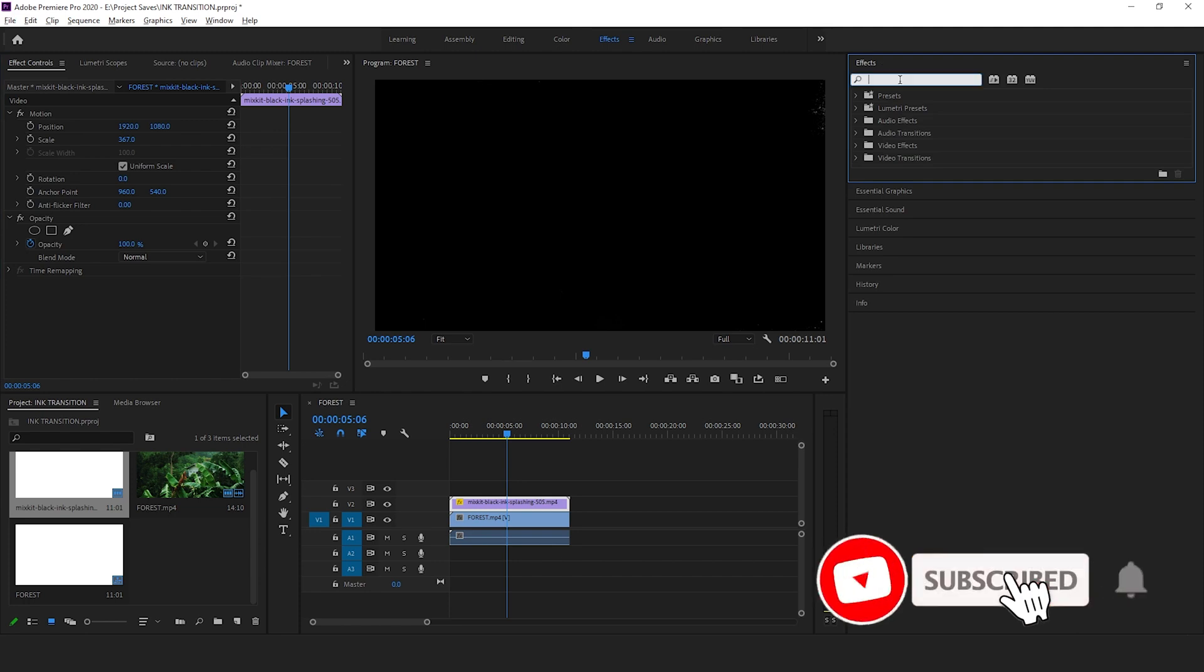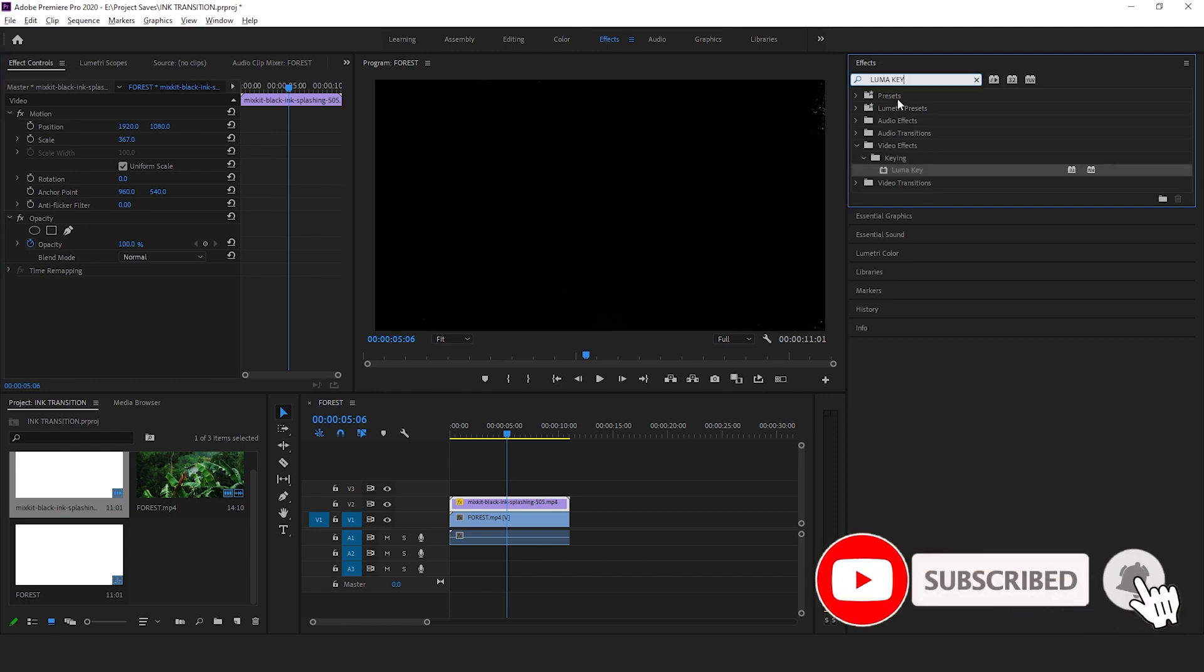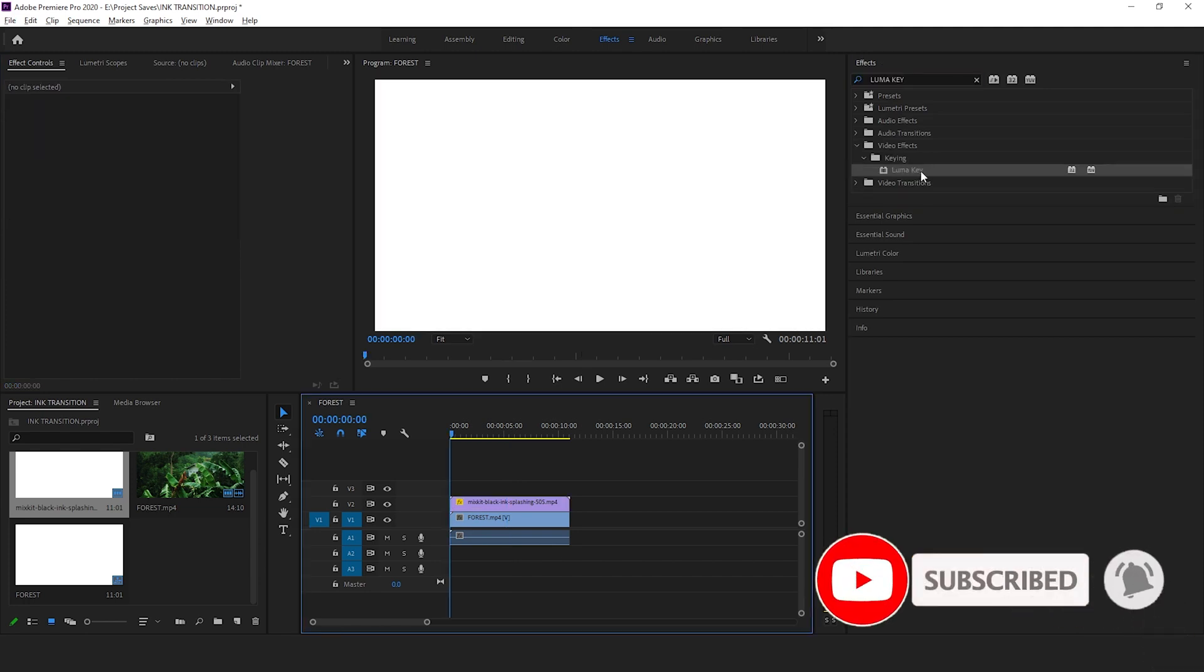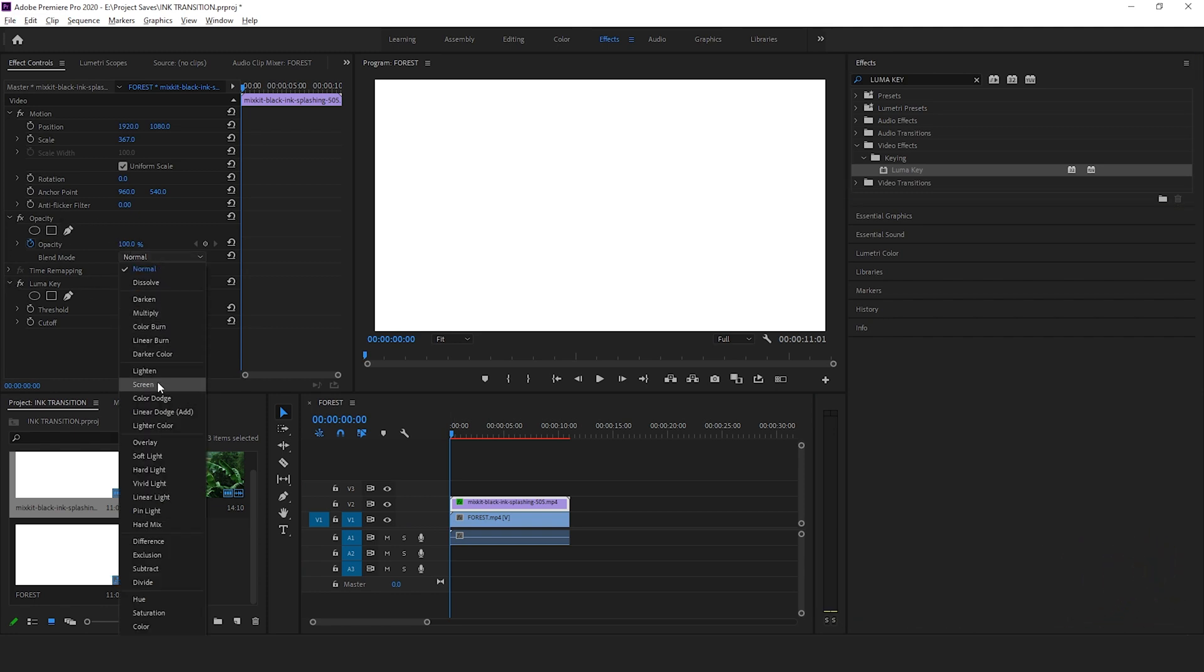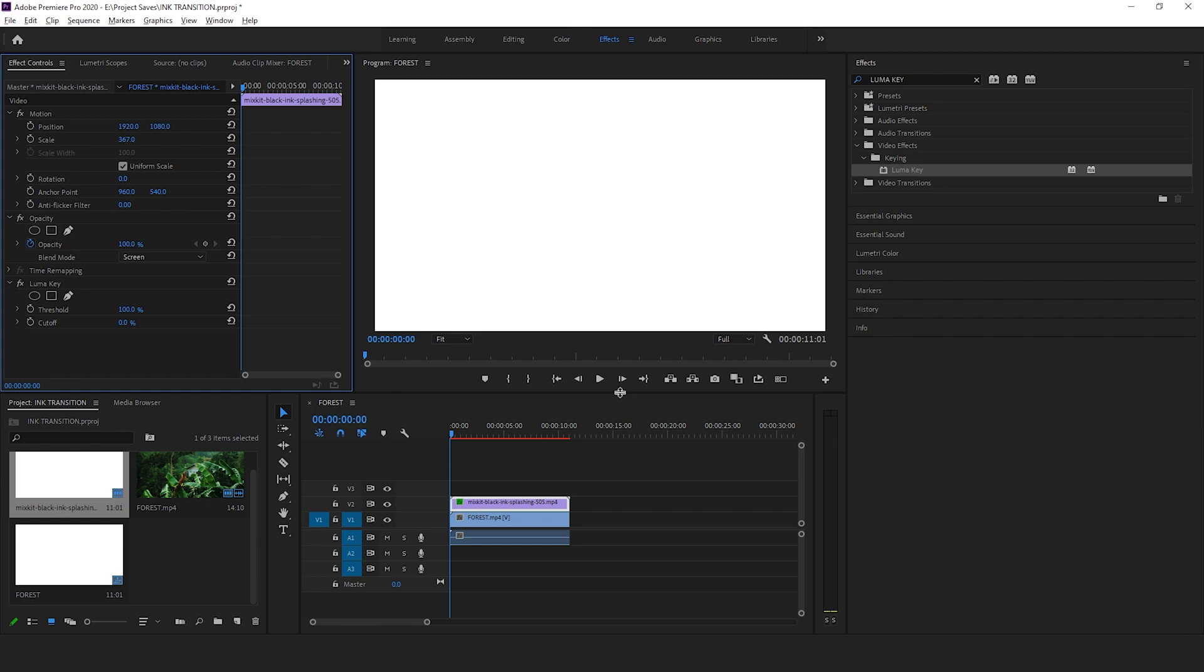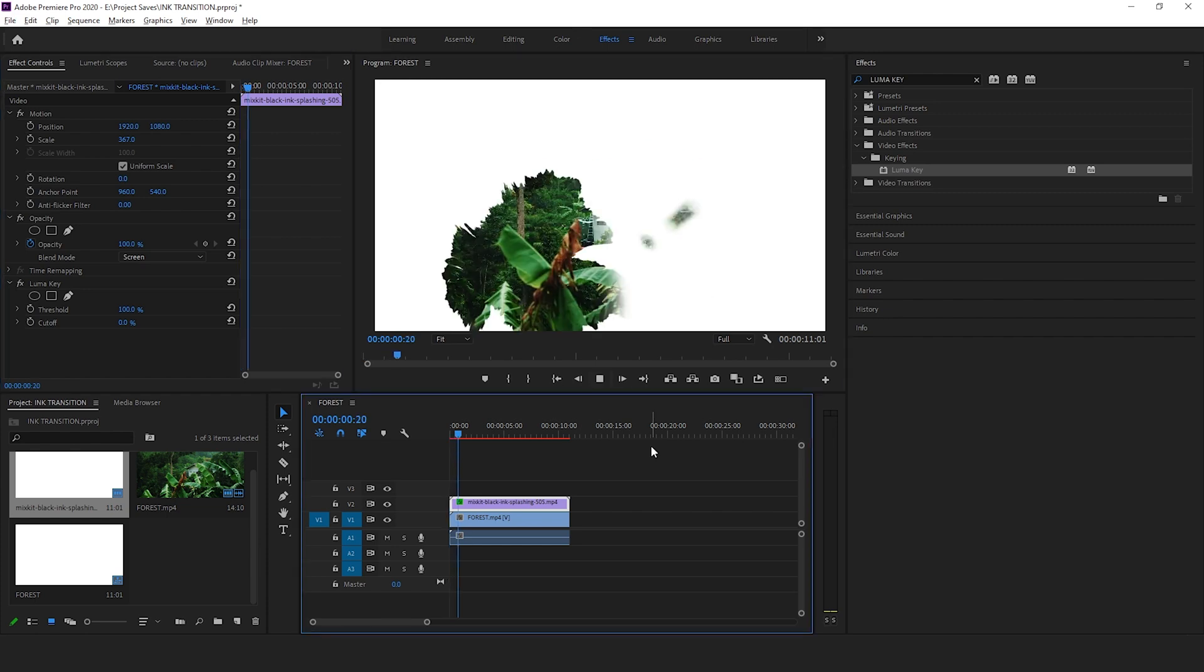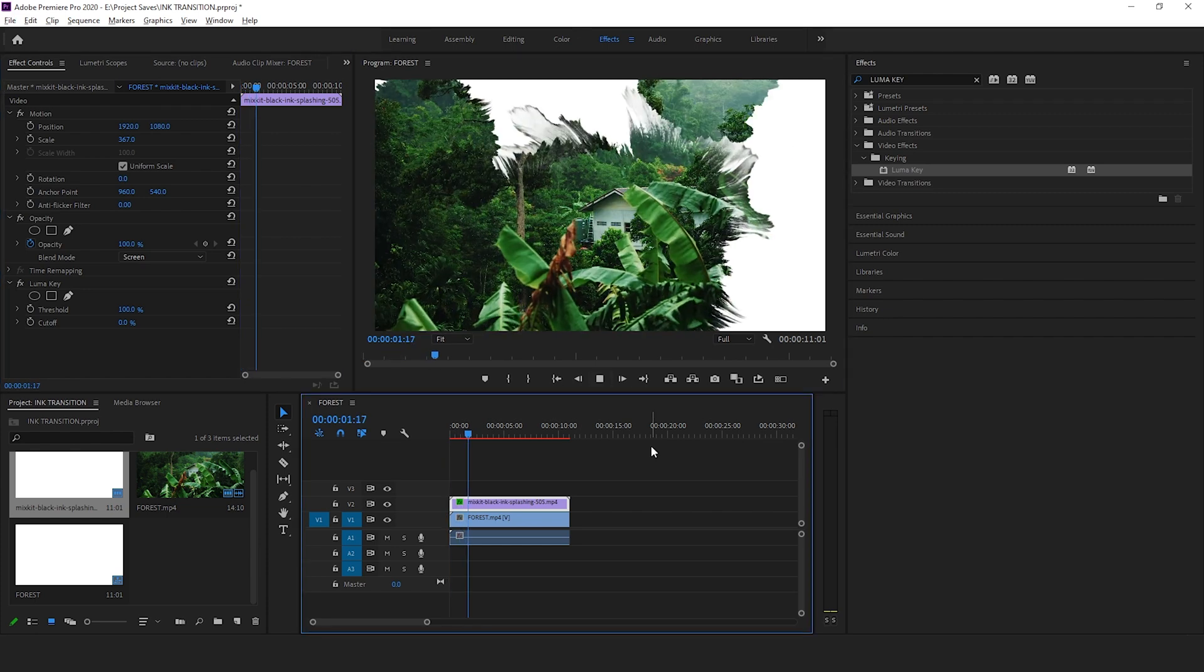Go to Effects, search for Luma Key. Now drag and drop this effect onto the top video. Go to the Effect Control and under Opacity change the blend mode to Screen. Let's play the video and watch it together.